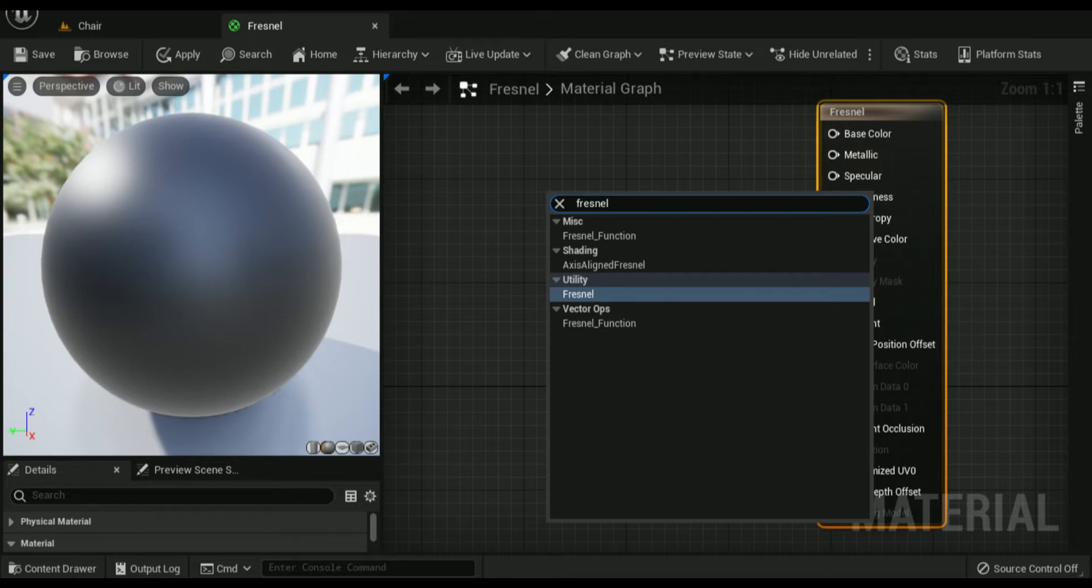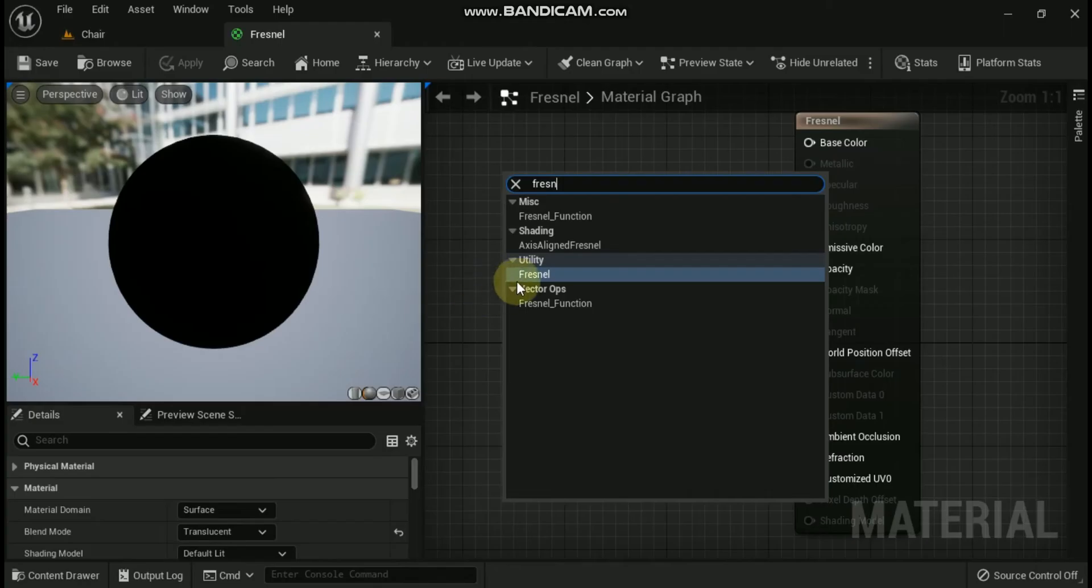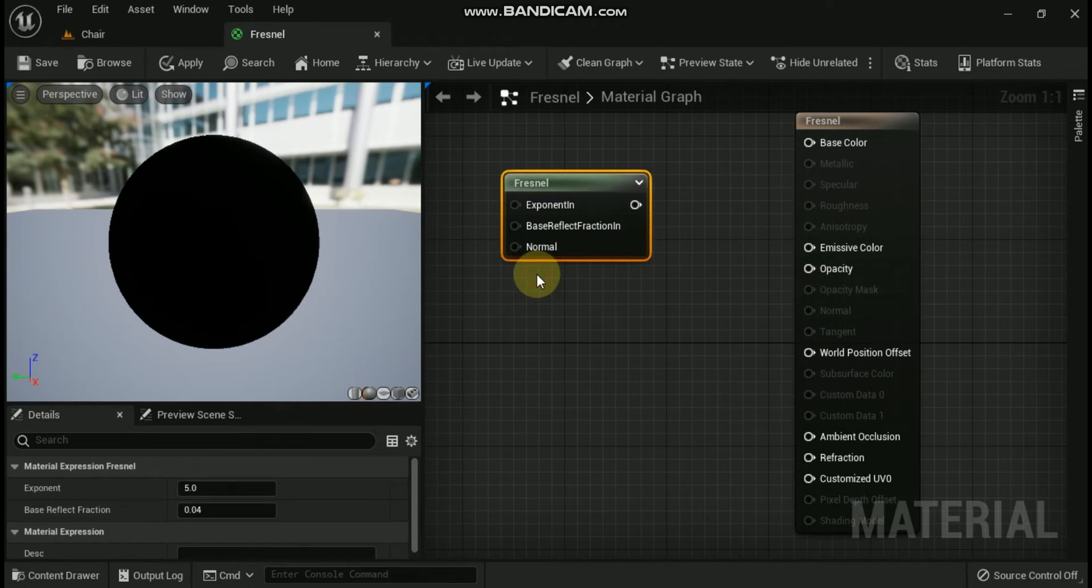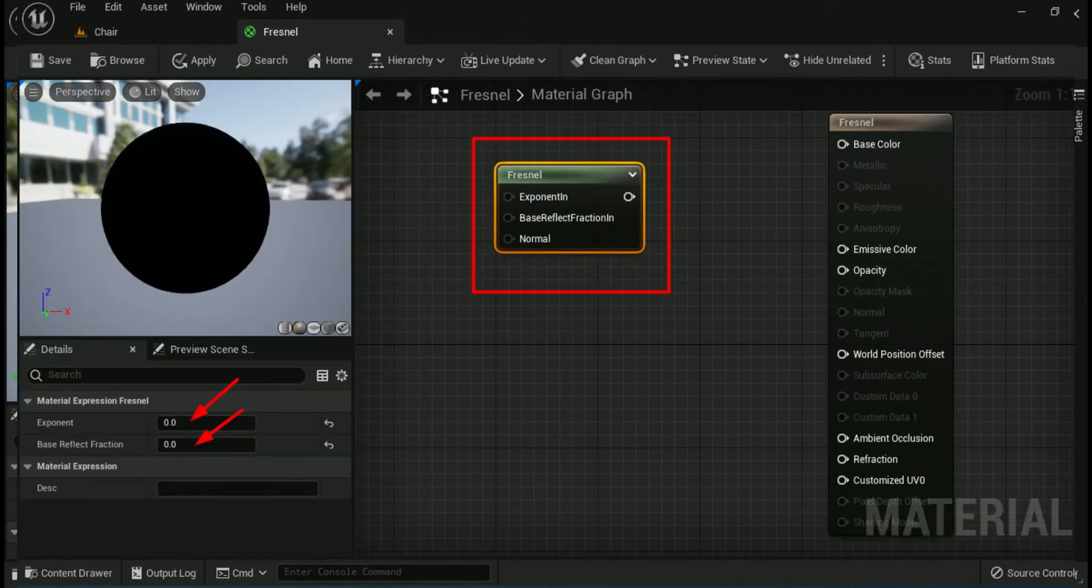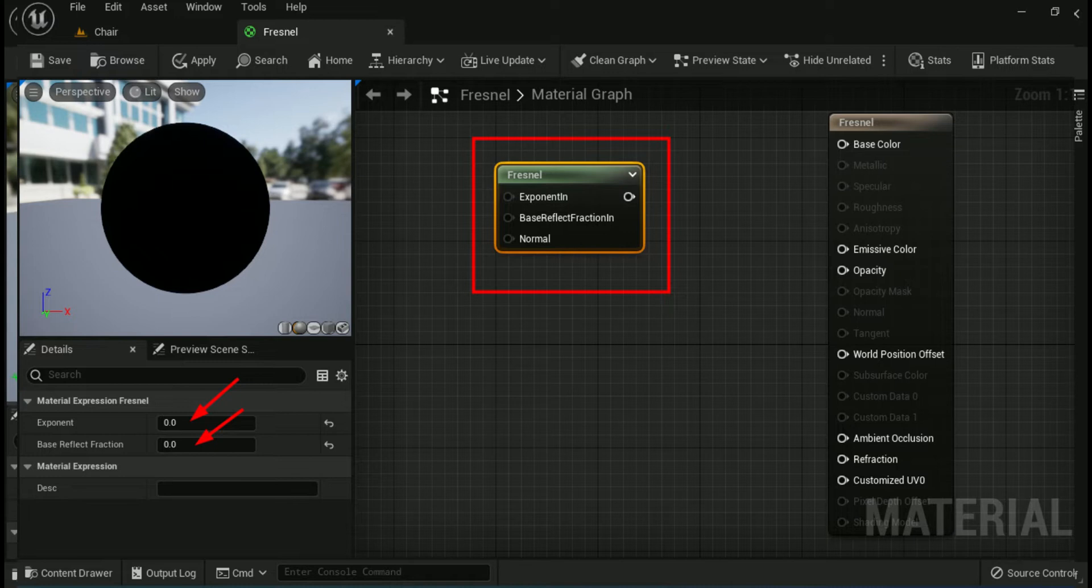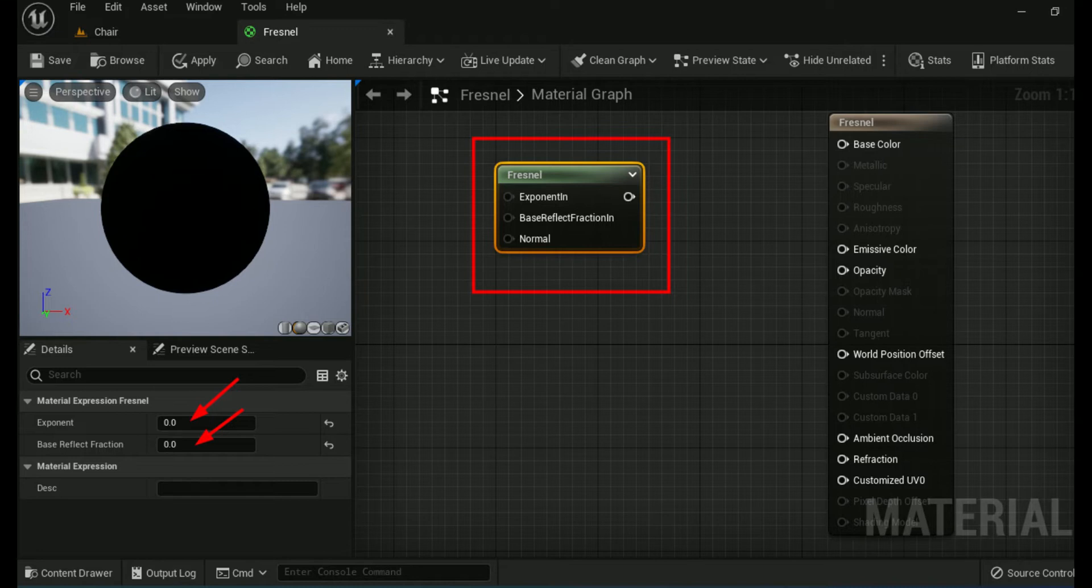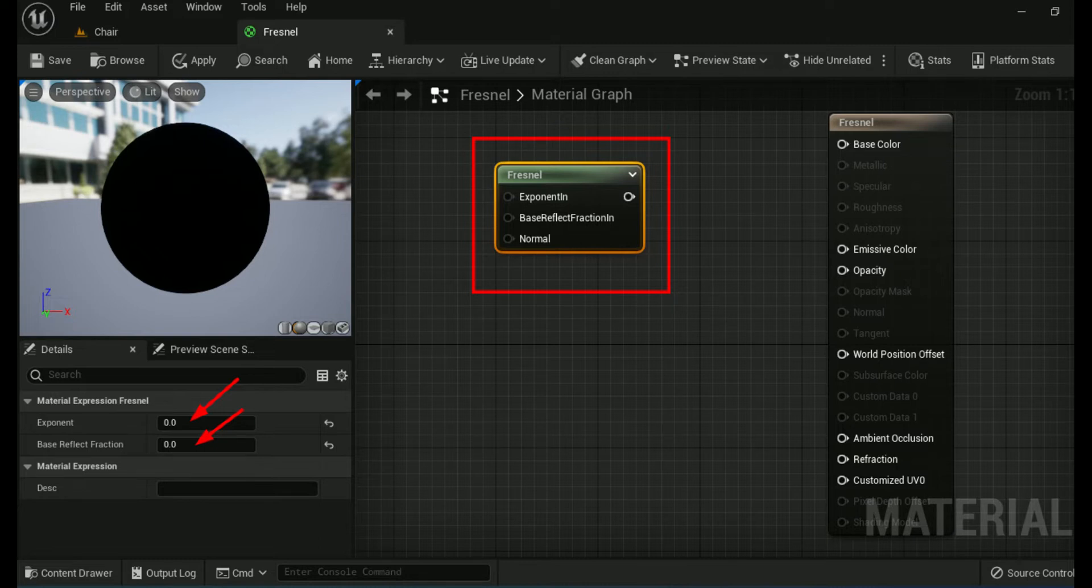First check Fresnel utility. The Fresnel that is found under utility is the one that is used in this how-to and is the simplest one out of the two to set up and use. The exponent controls the falloff of the Fresnel effect. The base reflect fraction specifies the fraction of specular reflection when the surface is viewed from straight on. Setting this to a value of 1 effectively disables Fresnel and the normal is where you can input a normal to affect the way the Fresnel effect is rendered.